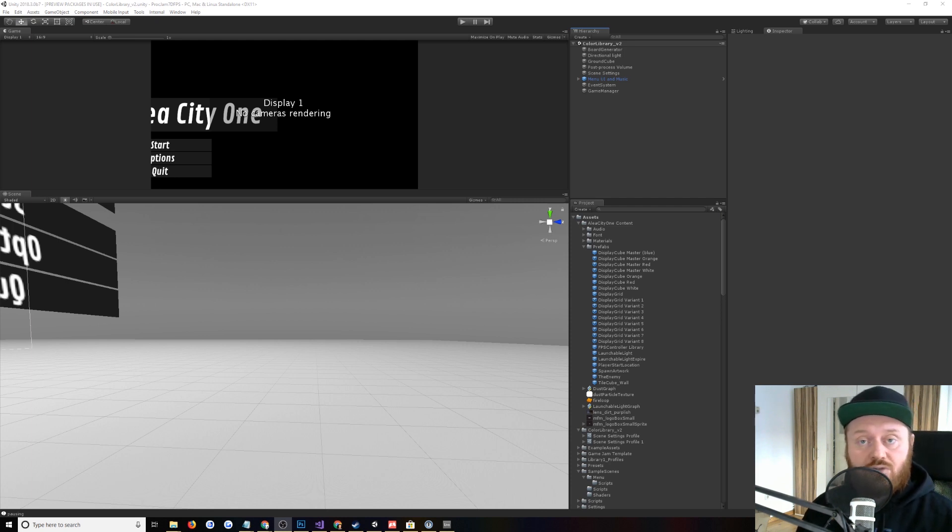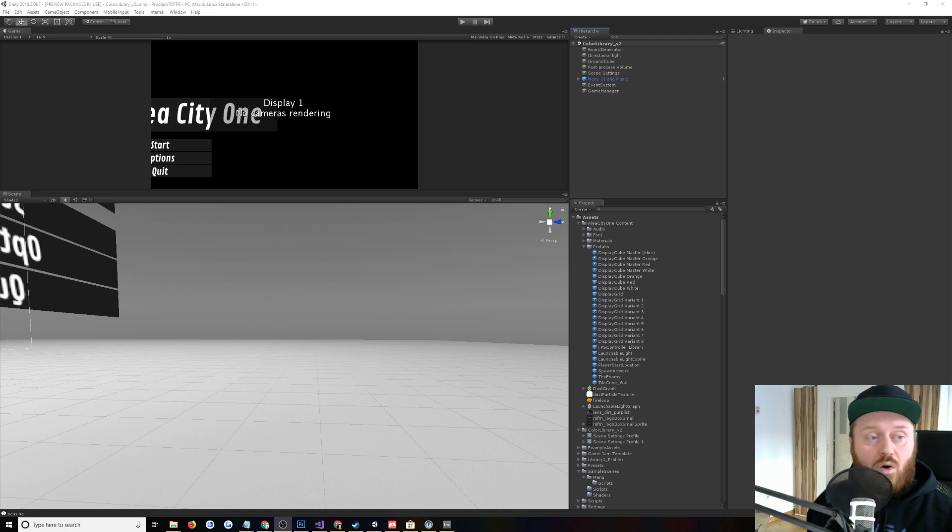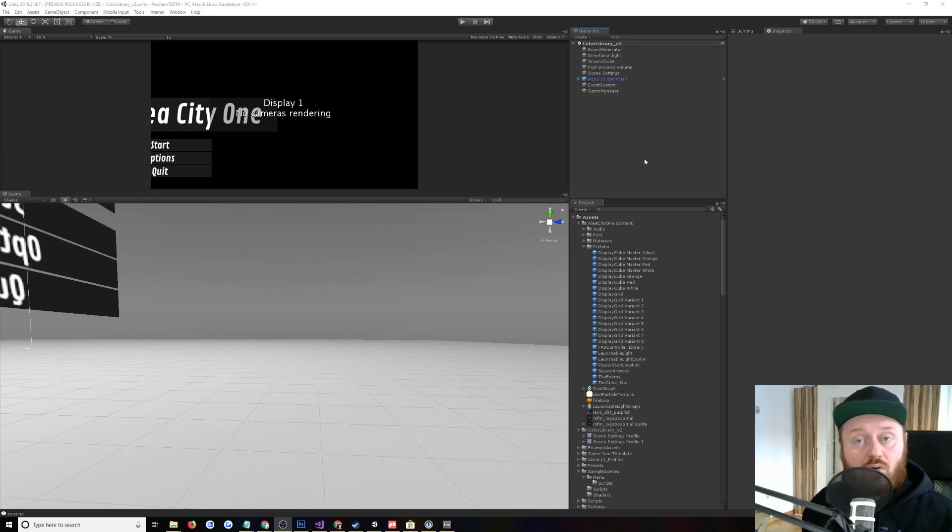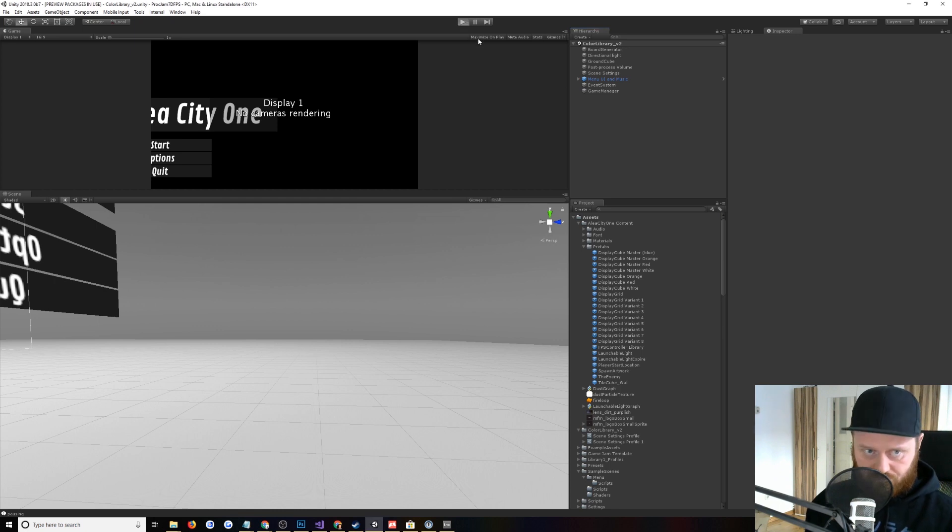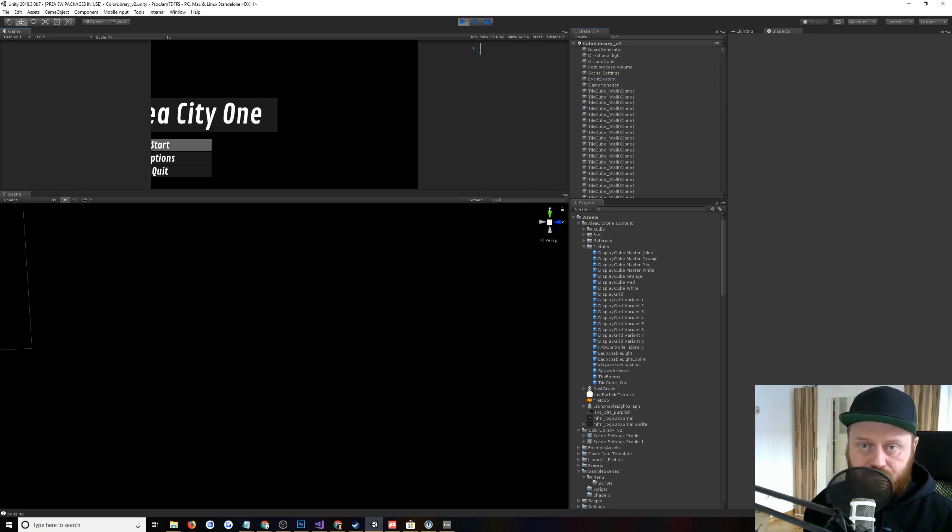Proc Jam is the procedural generation focused game jam that runs over a week. And so in this video, we're going to take a look at the procedural audio, mainly the music featured in the project. So I'll just play the project for a second so we can hear some of that audio.